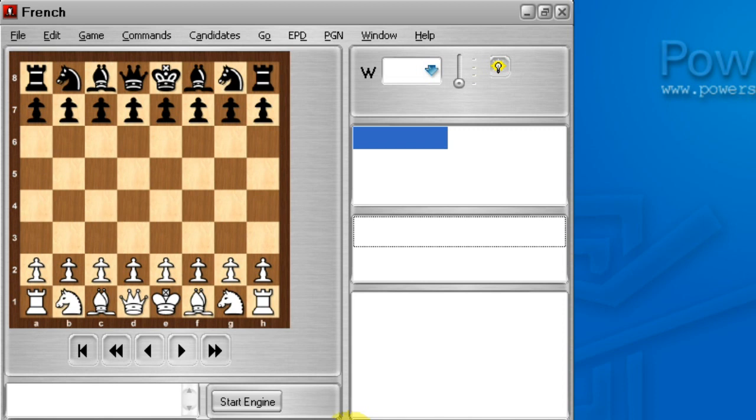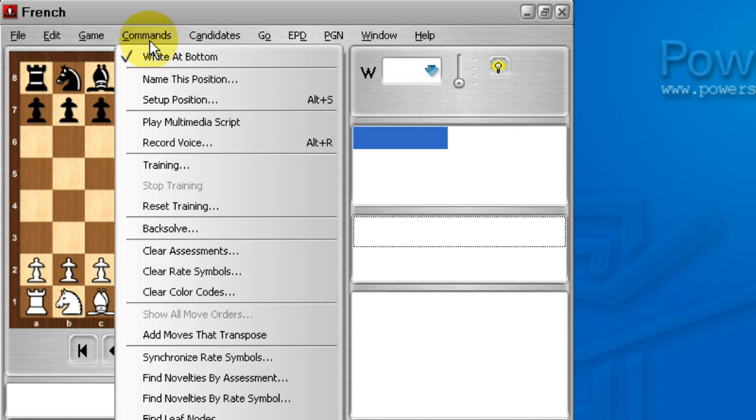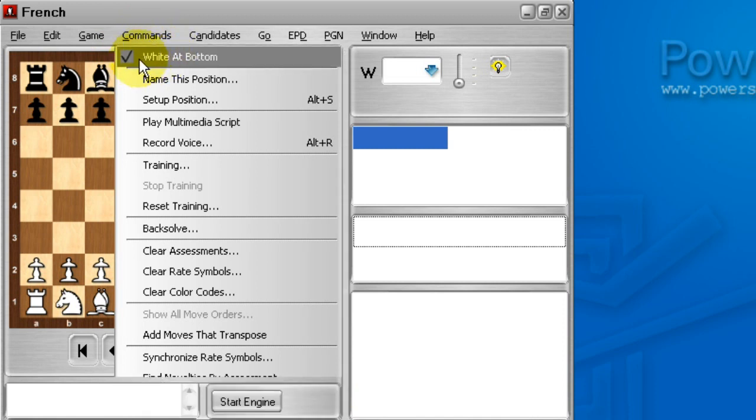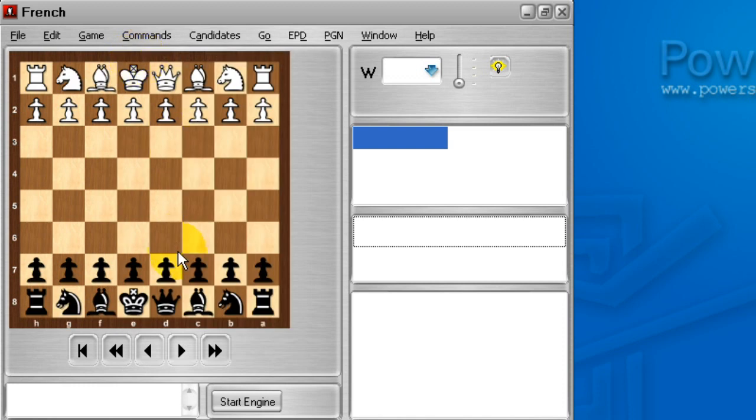Now, since this is the French and I play the French as black, I'd rather look at the diagram from black's point of view. To do that, I'll select Commands, and the very first option is Checked, White at Bottom. And if I click on it, it will uncheck it and put black at the bottom.